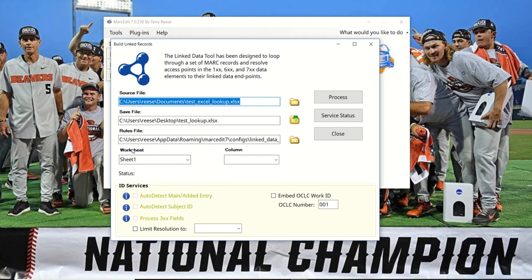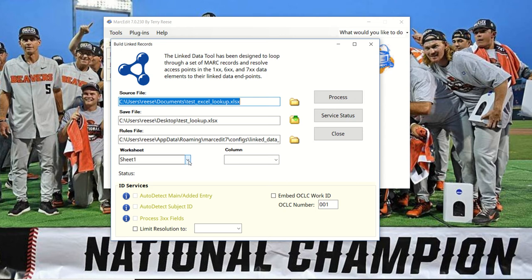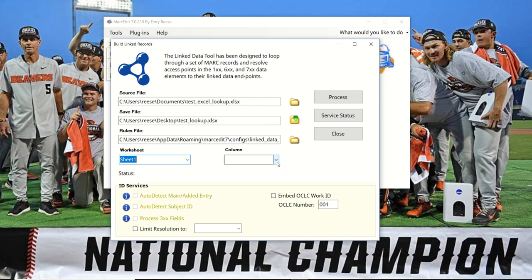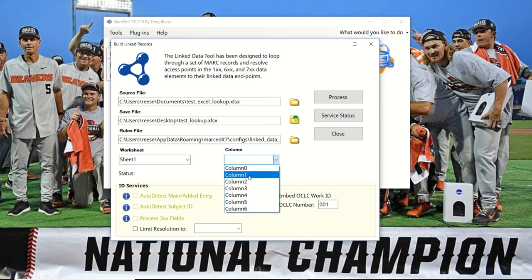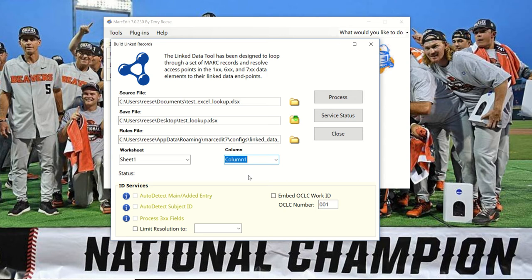You'll see that when I selected the Excel file, it showed me all the worksheets inside. In this case, there's one, and then it lists all the columns. The column I need to look at is column one—that was the one that had the lookup assets.